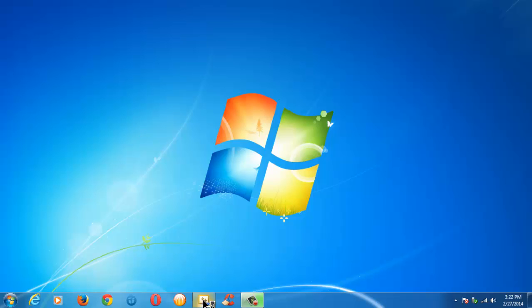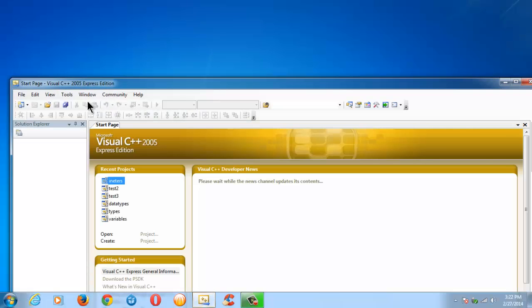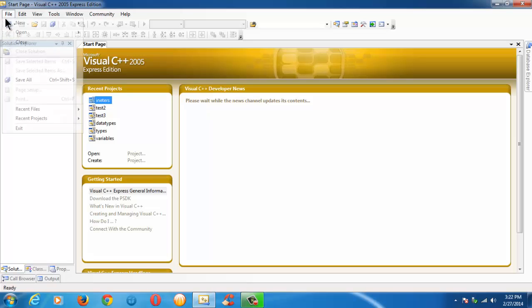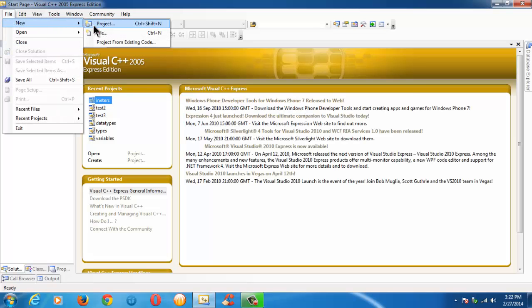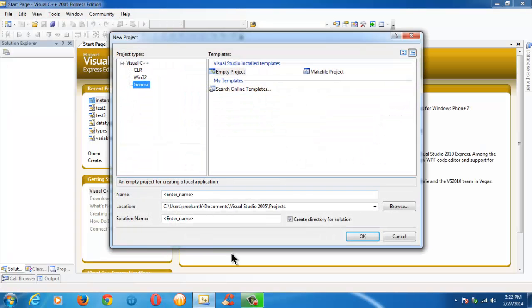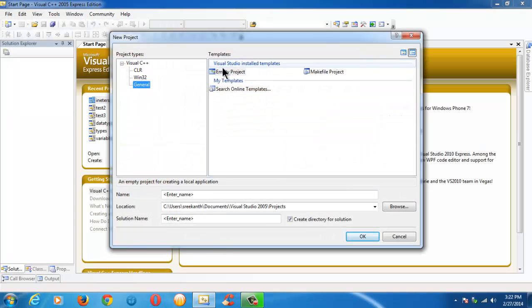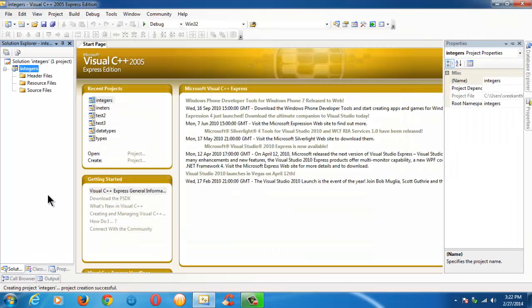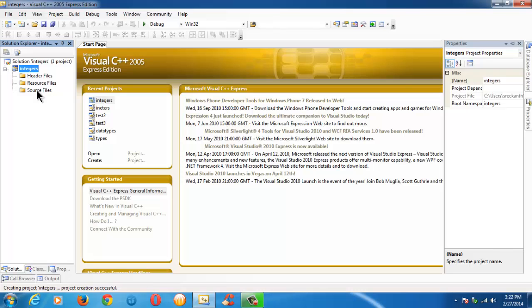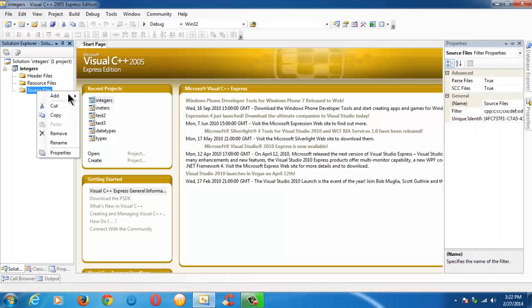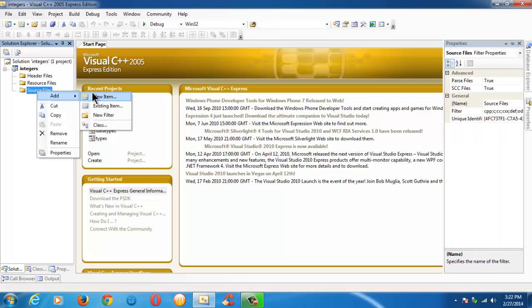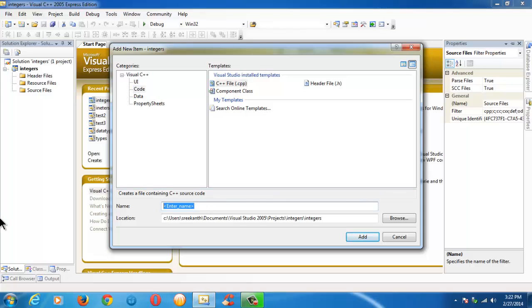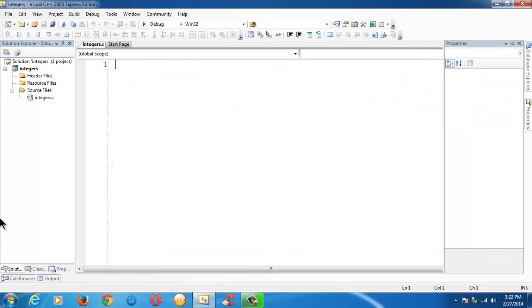Let me launch the IDE. Create a new project here. Let's name our project as integers. Let me create a C file, integers.c.